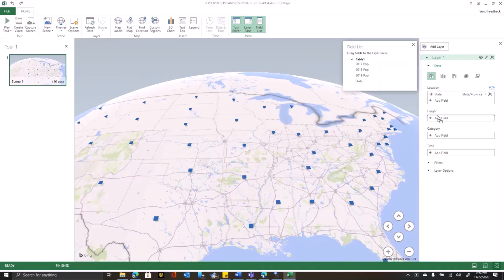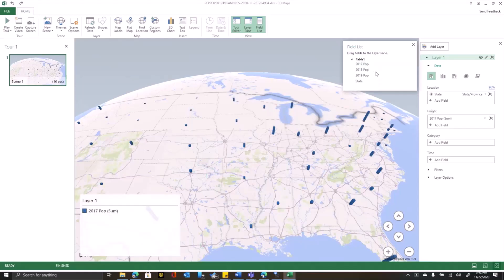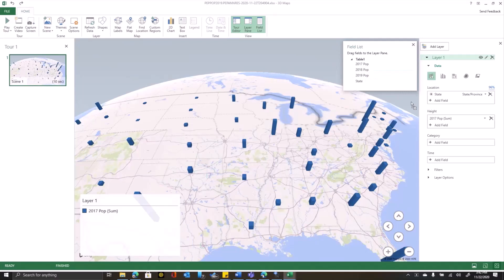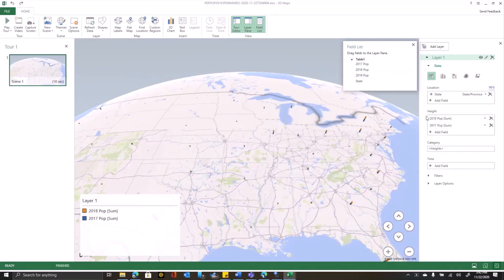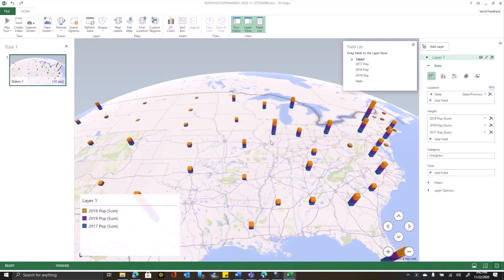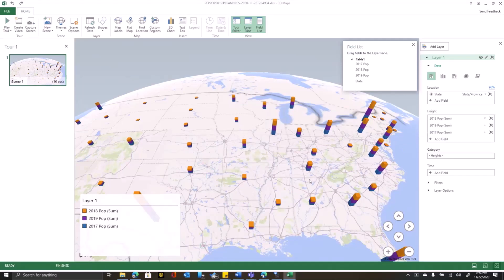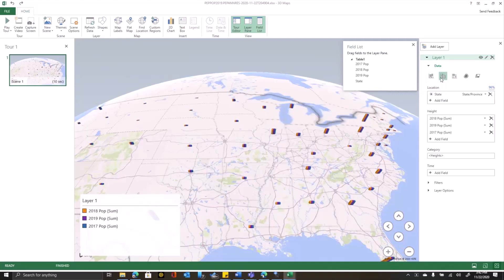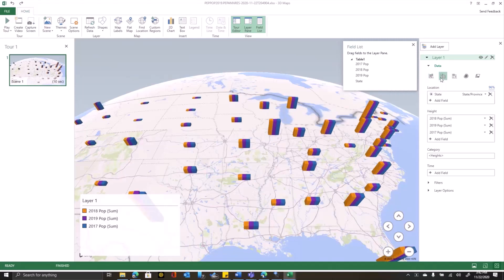Since we want to look at population information, I'm going to make the height of the bars reflect the state populations. Now this is almost what I want, but what I really wanted was to have each state have a separate bar for each year. So for that, I'm going to change my visualization type to a clustered column chart.